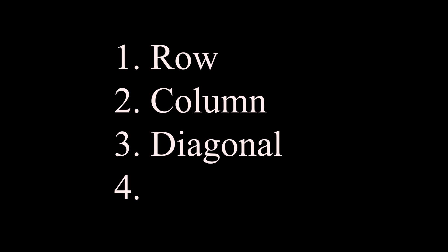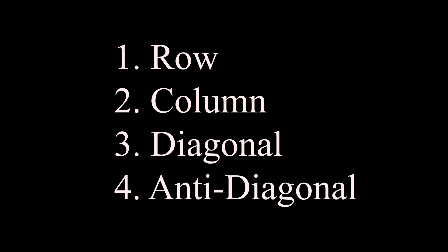Whenever we place a queen, there are four parameters we've got to keep in mind: one is its row, the next is the column, the next is the diagonal, and finally the anti-diagonal. That is, the diagonal from the top left to the bottom right, and the diagonal from the top right to the bottom left. These are four parameters we've got to keep track of.